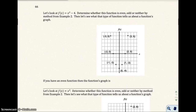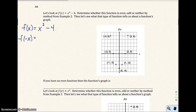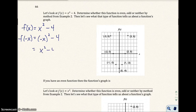Let's look at f(x) = x² − 4. Determine whether this function is even, odd, or neither using the method from example 2. We plug in negative x: f(−x) = (−x)² − 4 = x² − 4. This did not change at all from the original — it's an even function.